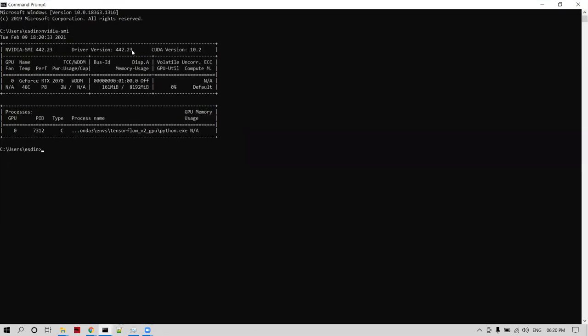You can notice this is my CUDA version 10.02 I'm using, the driver is 4.43. This is the configuration I'm using with pre-installed CUDA and CUDA DNN library.